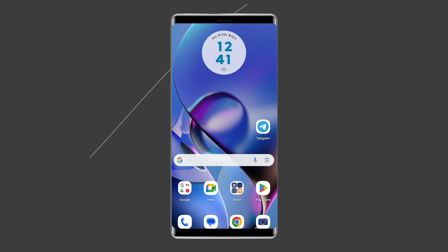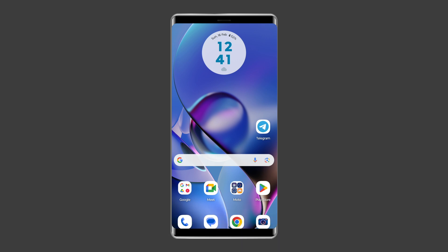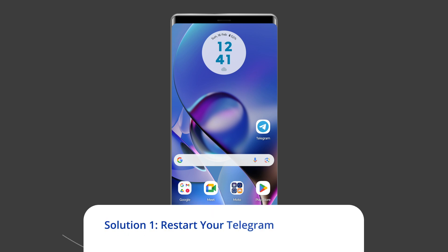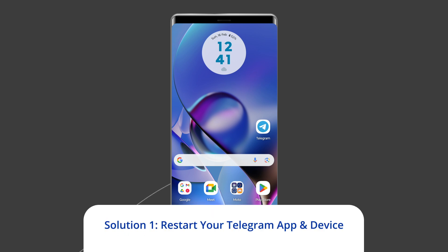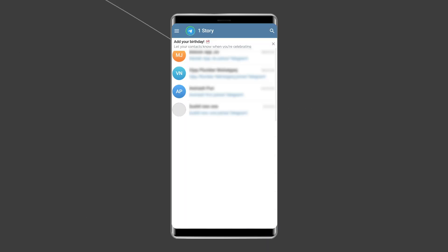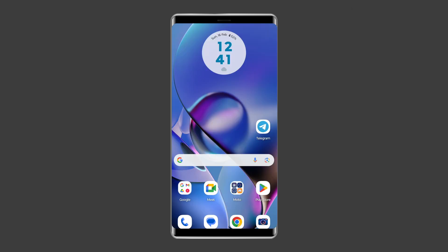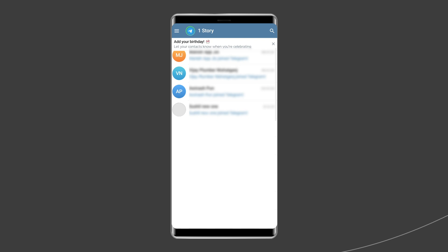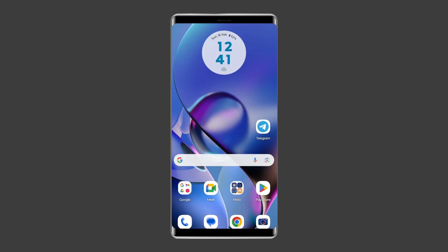Let's move on to fix the Telegram verification code problem on Android with 7 best fixes. Solution 1: Restart your Telegram app and device. Since you are unable to receive the verification code in Telegram, the first thing you need to do is relaunch the Telegram app. Give a fresh start to your app and see if that can fix the issue. Besides relaunching the app, you can also restart your Android device.